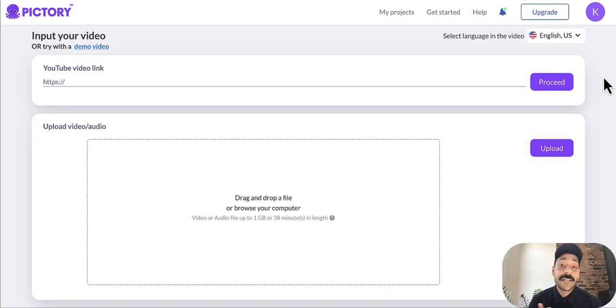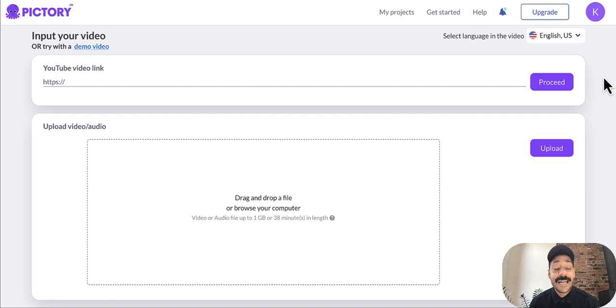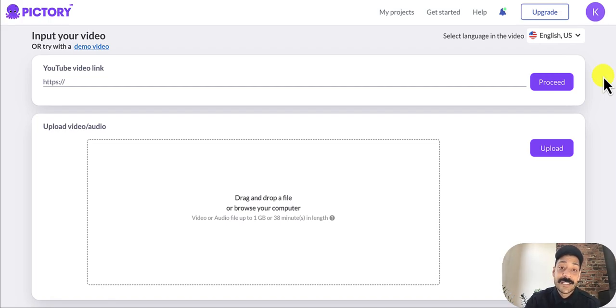So second major update this month is faster transcriptions. Before, it used to take a few minutes to get your transcript back. And now with the updates we've made to our backend, you're able to get your transcript within seconds.